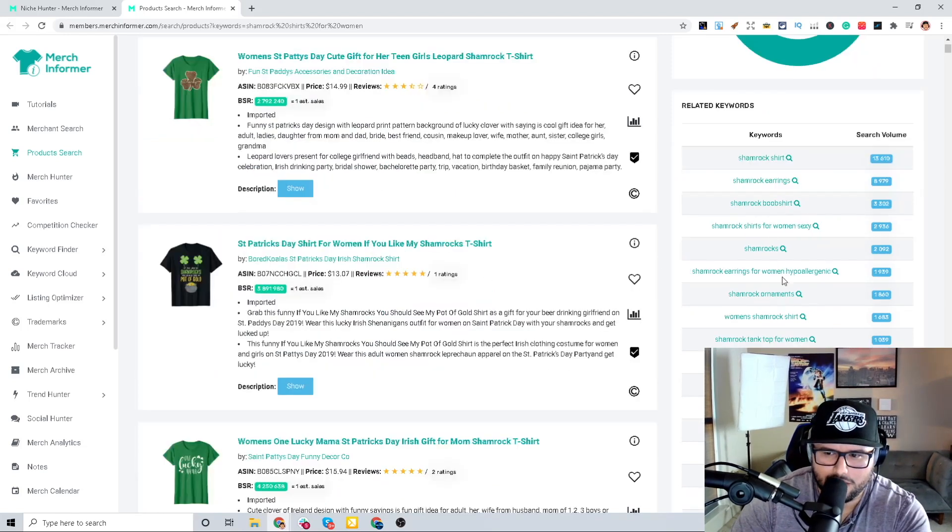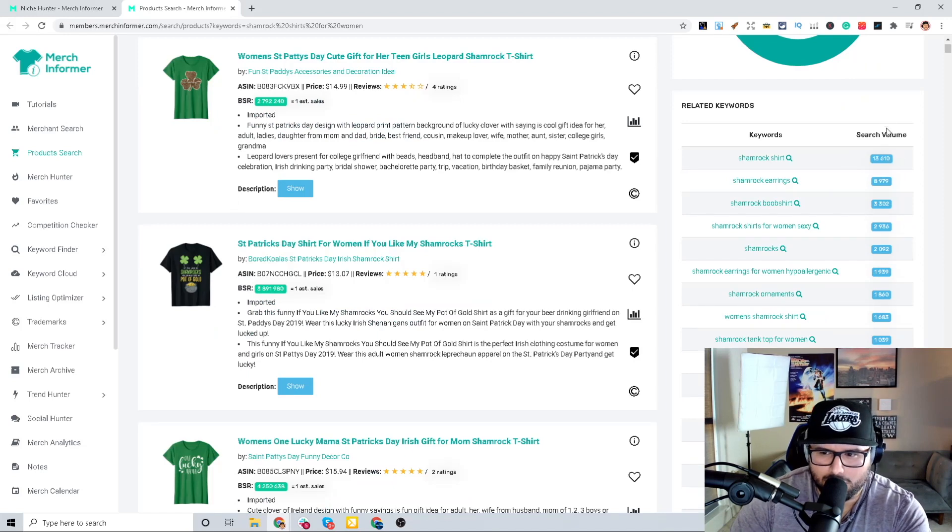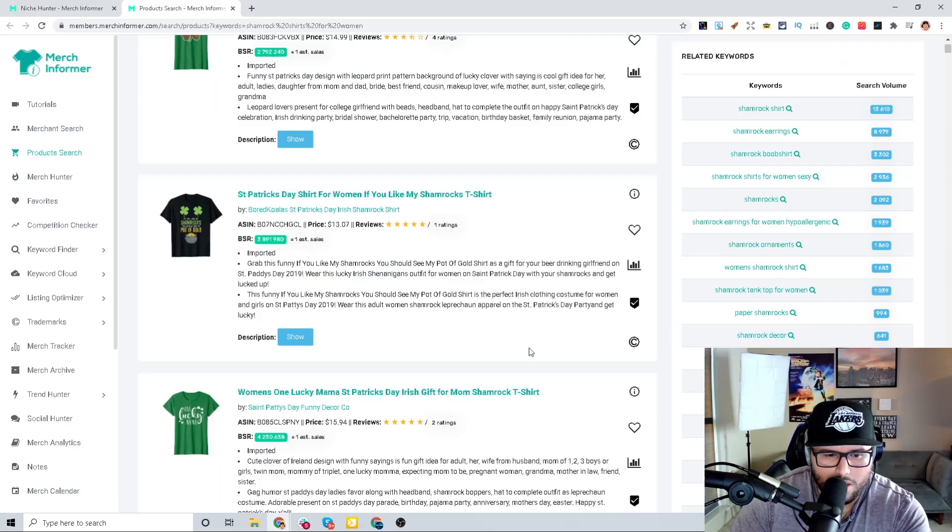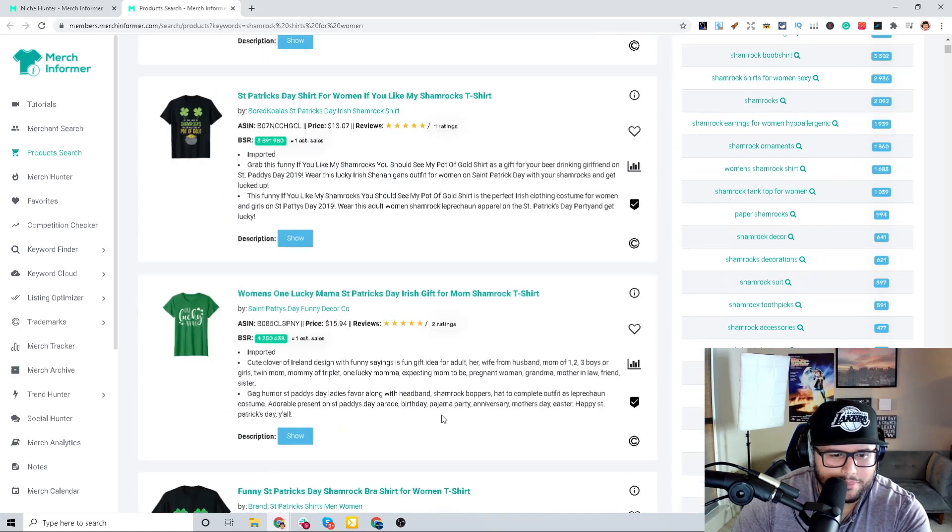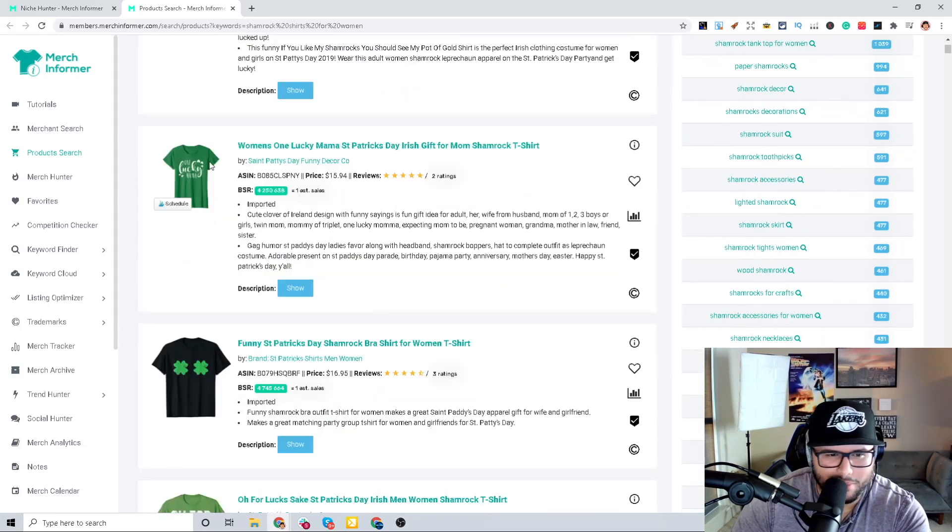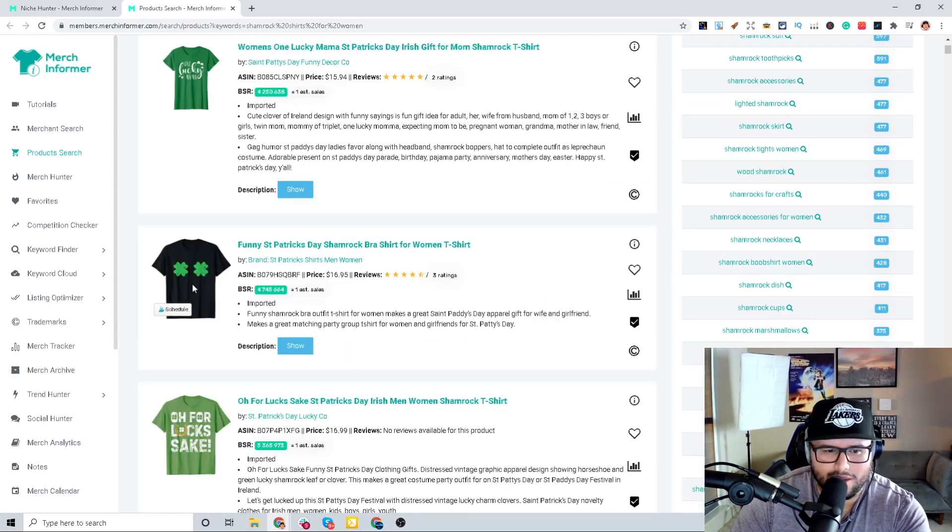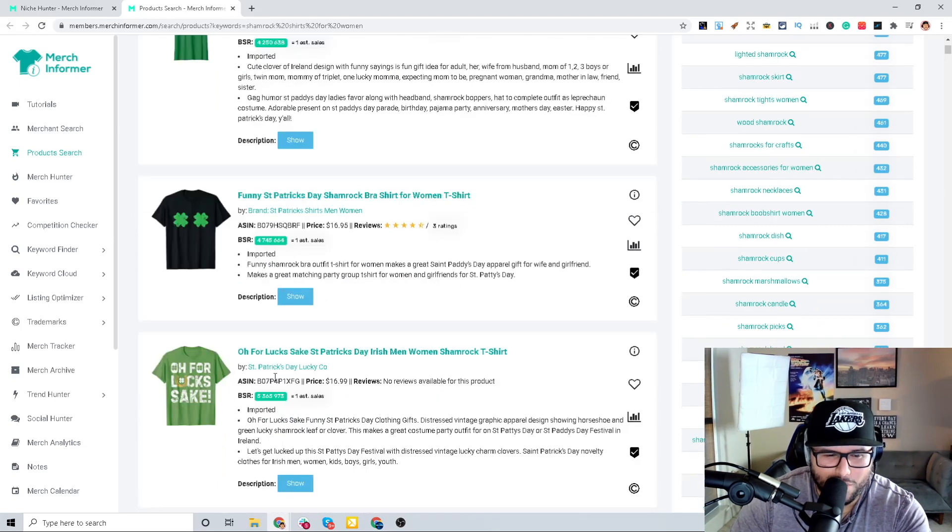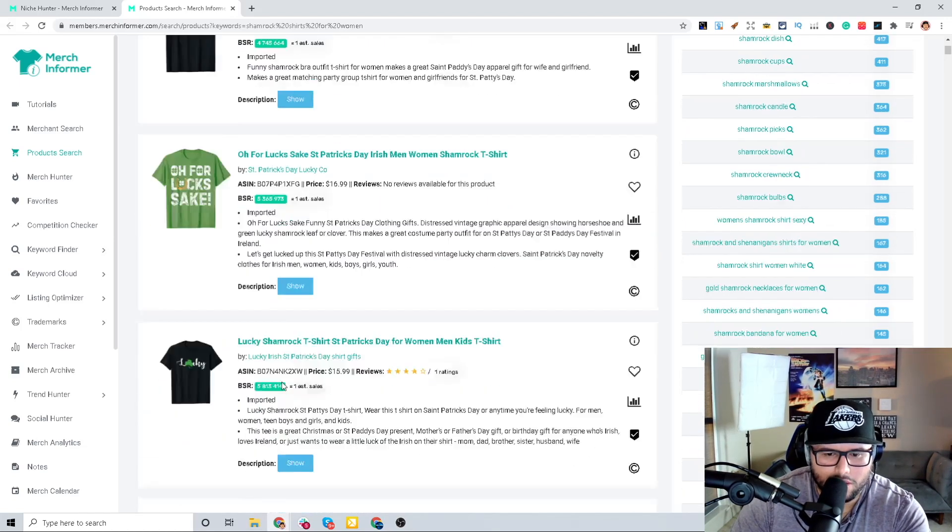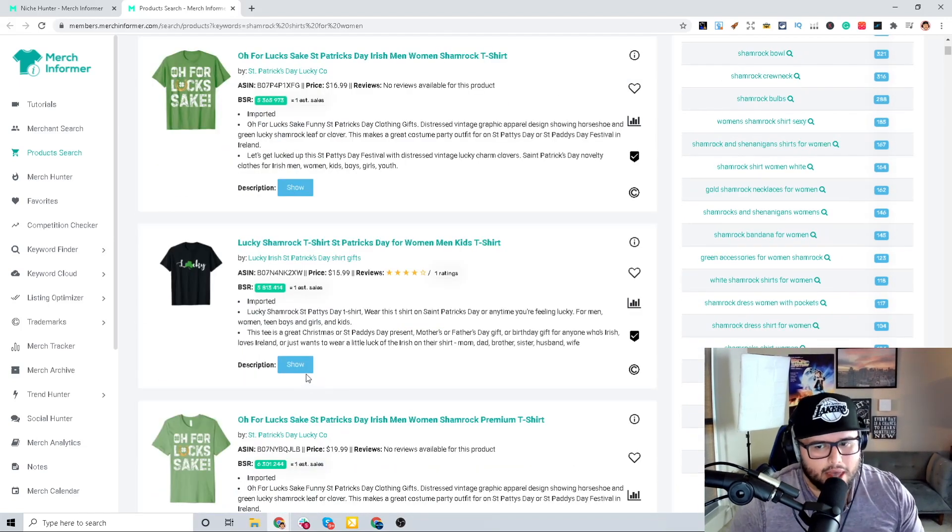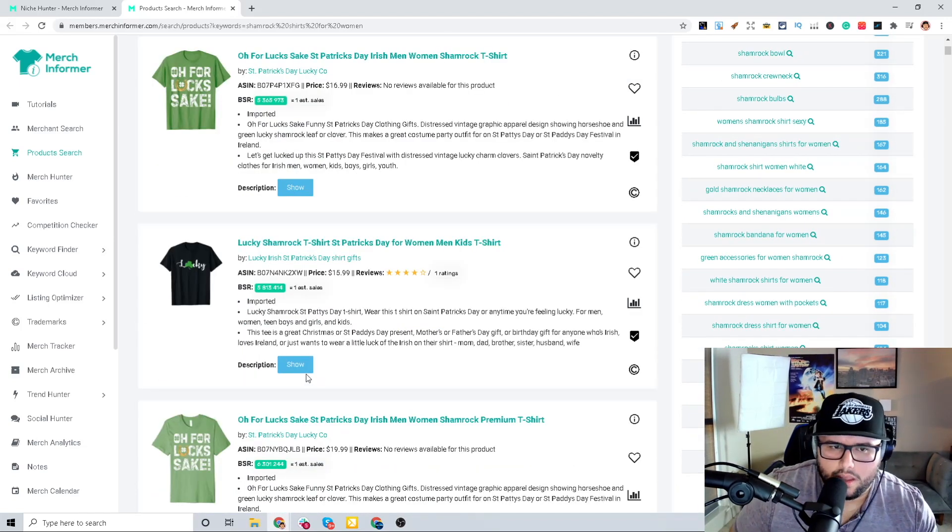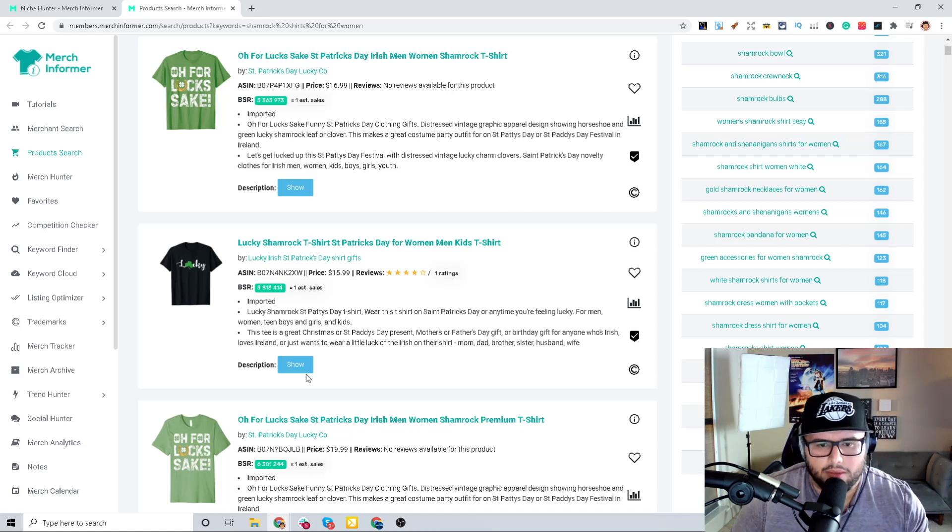But then it shows you different types of related keywords in here. This is really cool - Merch Informer is doing this over here. One lucky mama - you're going to see simple text based designs like this. Look at this.